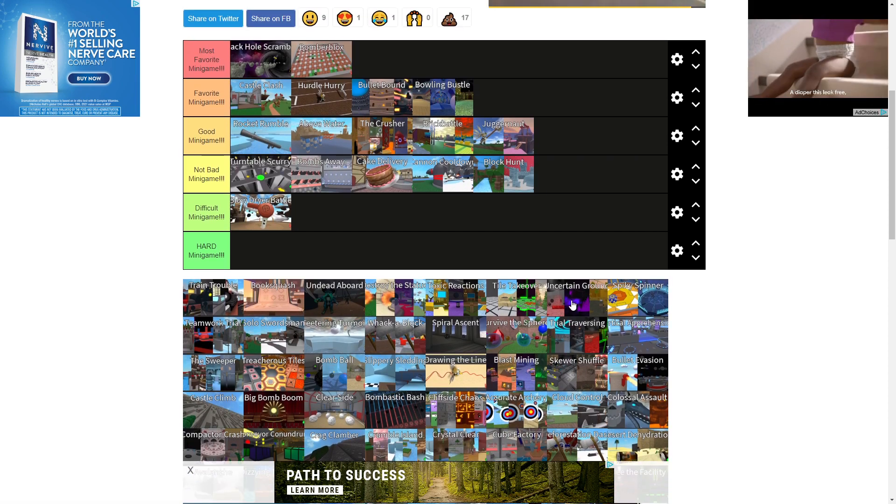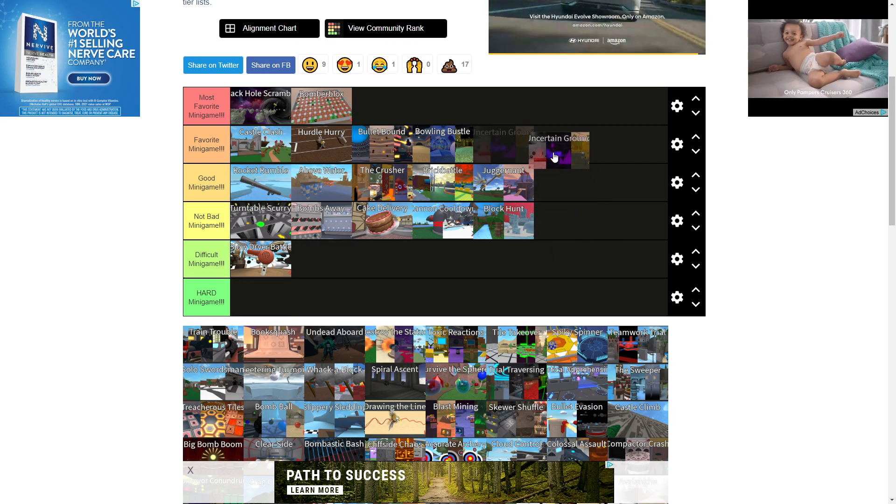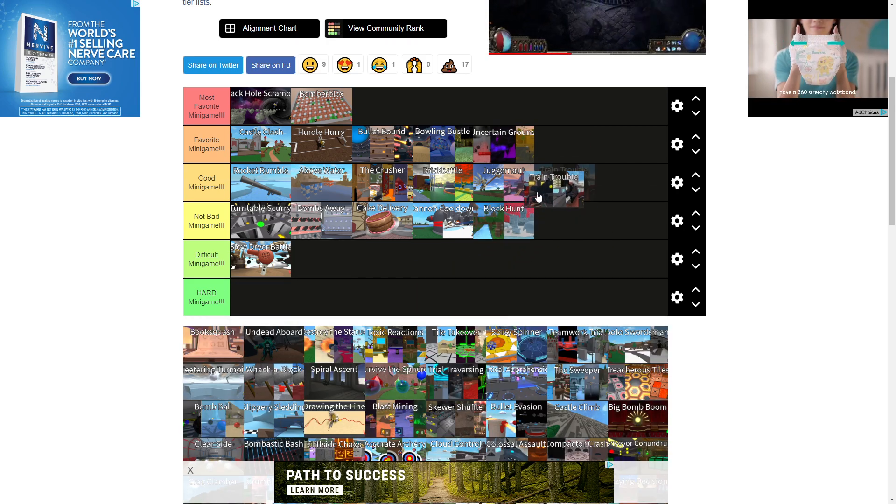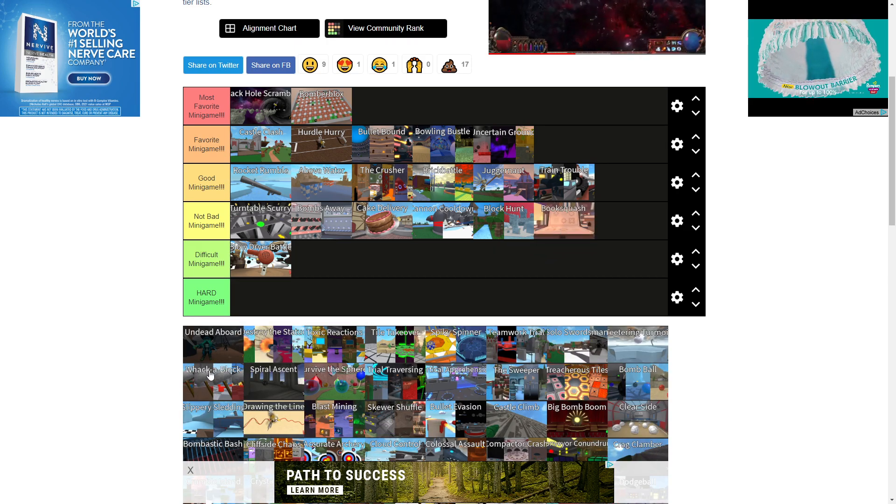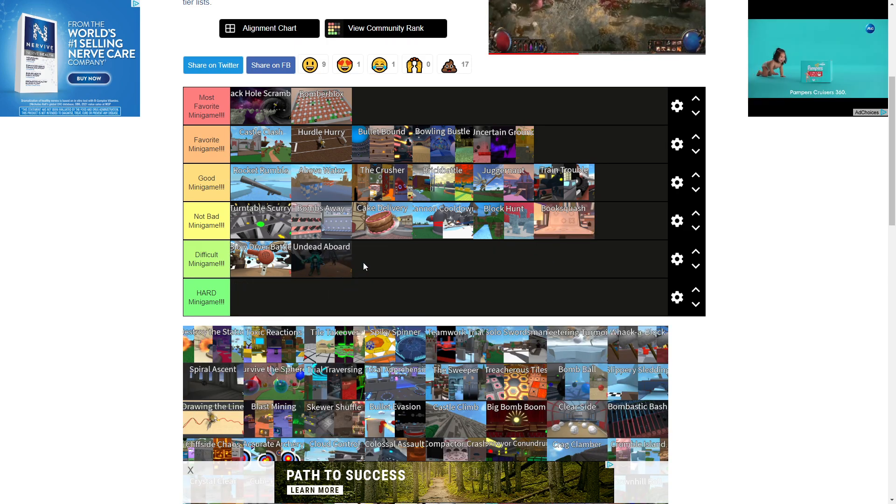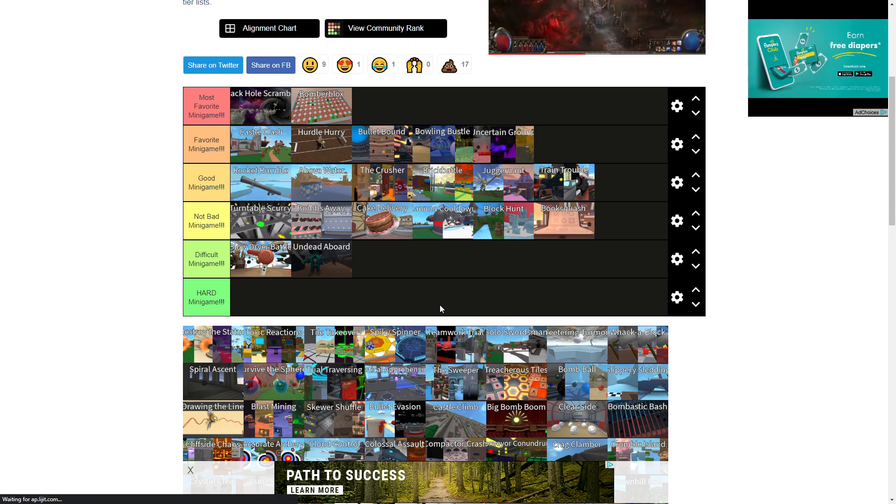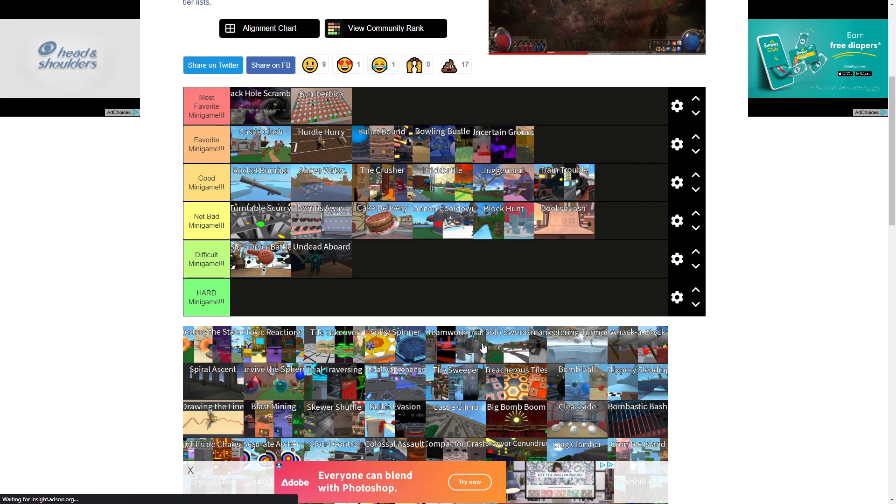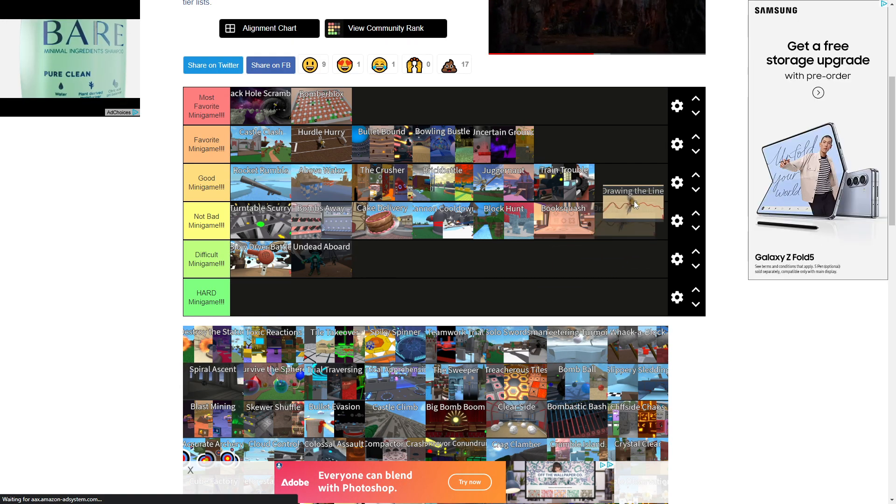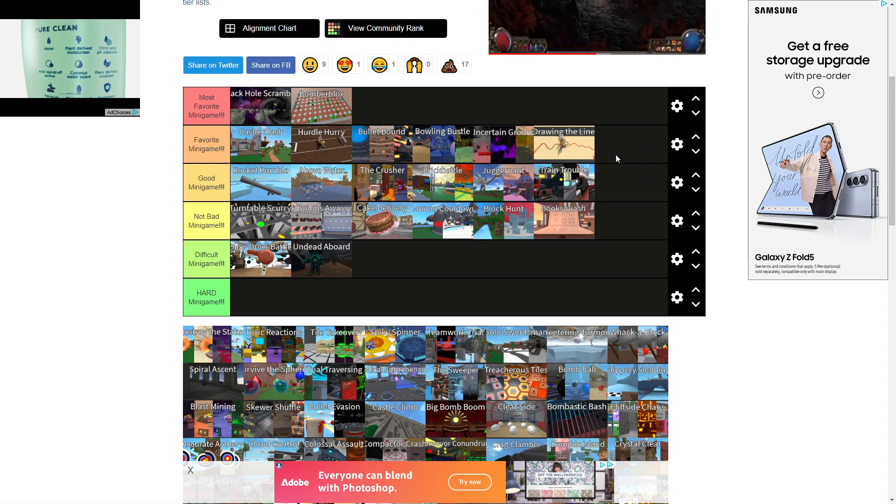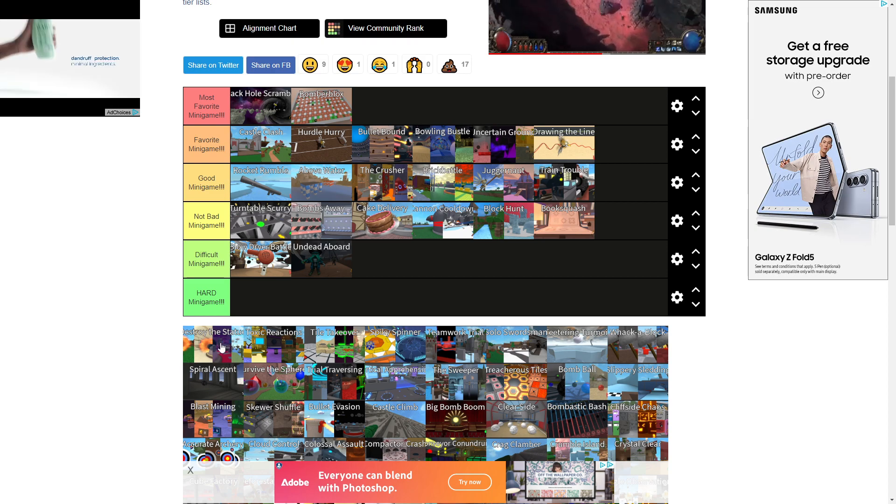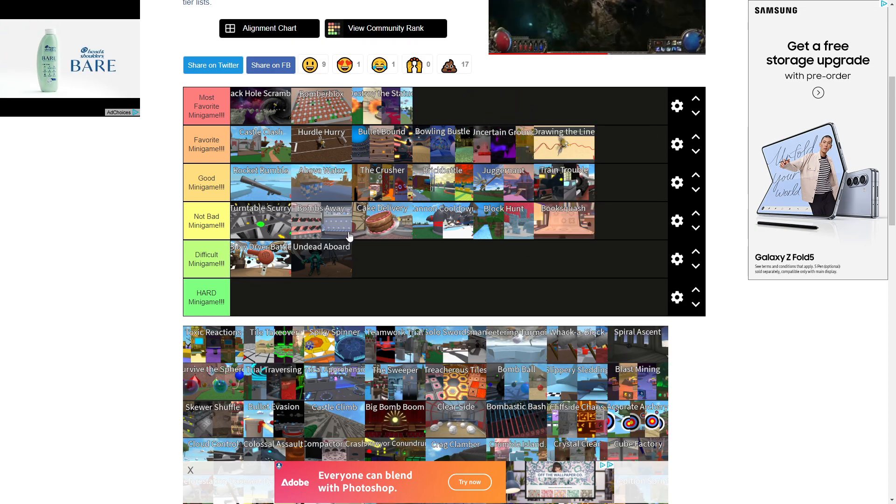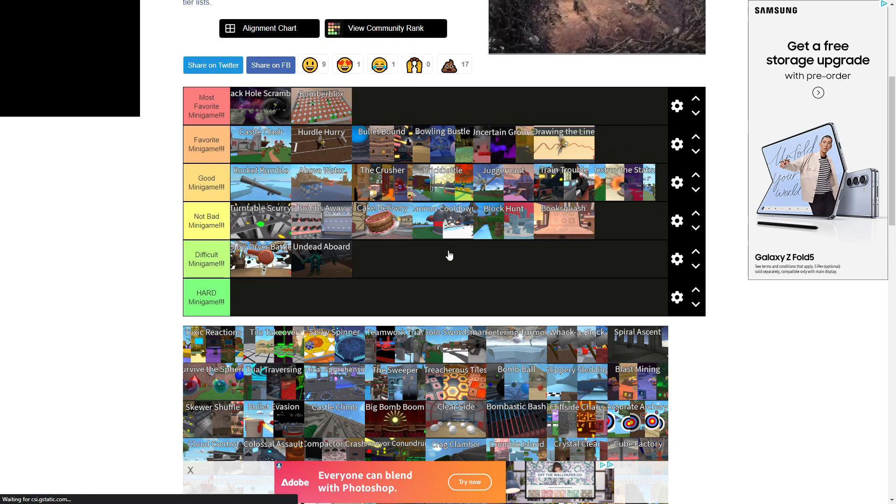Let's see. I thought we had a lot more. Uncertain Grounds, probably a favorite. Train Trouble is a good. Book Squash is like a not bad. Undead, it depends on who you have on your server. If you have bad people, this is gonna be a shit minigame. Also, there's gonna be a special announcement at the end of the video. Drawing the Line is probably a favorite. I fail at it like most of the time, but I still like it. Destroy the Statue is probably also a most favorite because of the sword fighting. Actually, no. It's good.